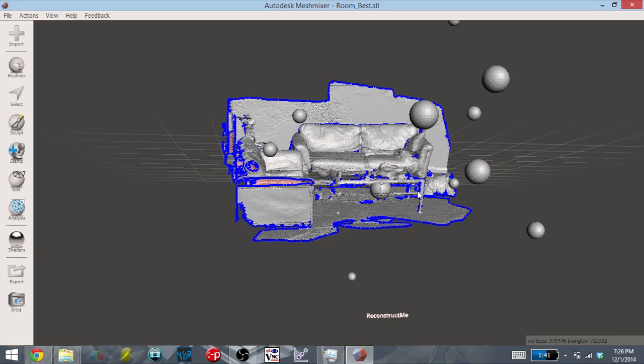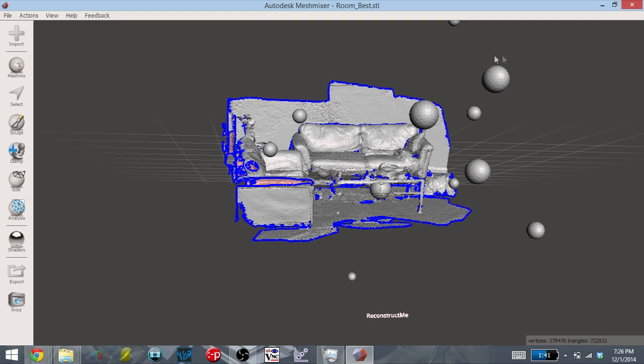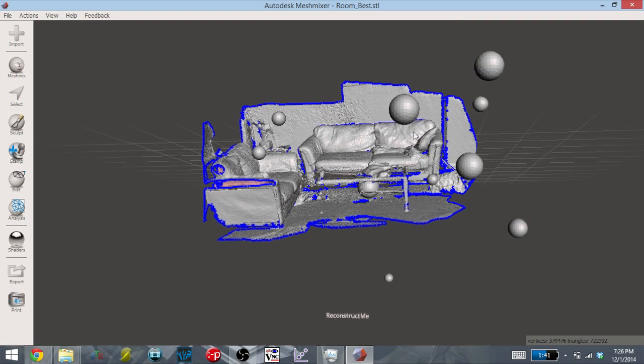And here's the scan of the room. You can see, once again, that there's the water mark, the brand of Reconstruct Me, and all of the spheres floating around.